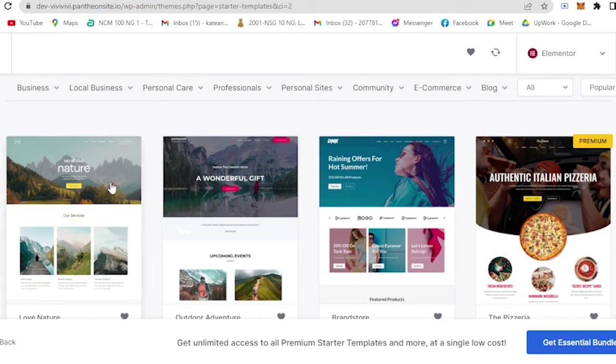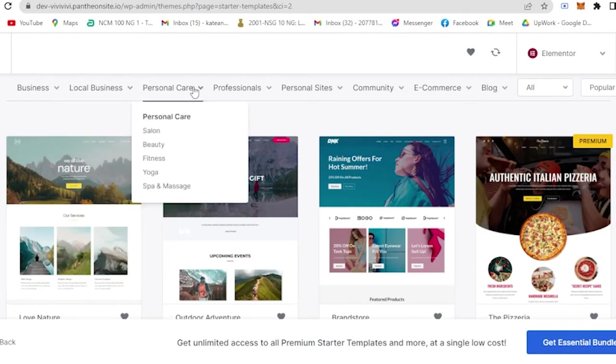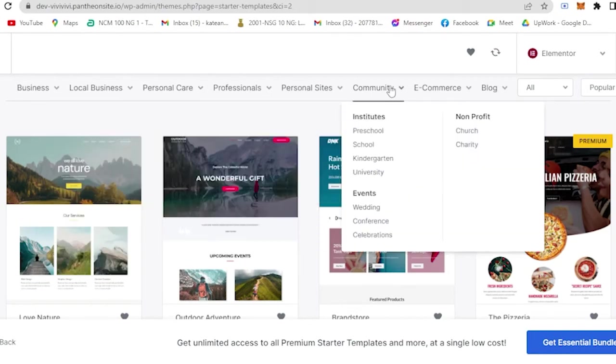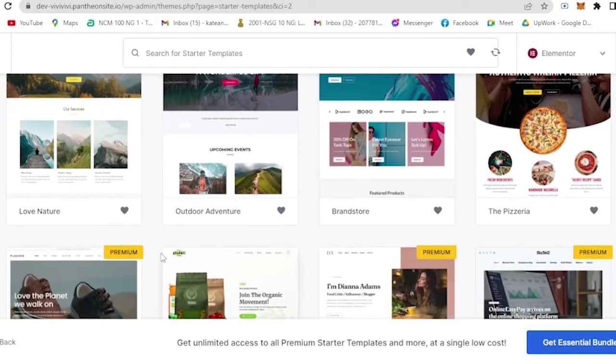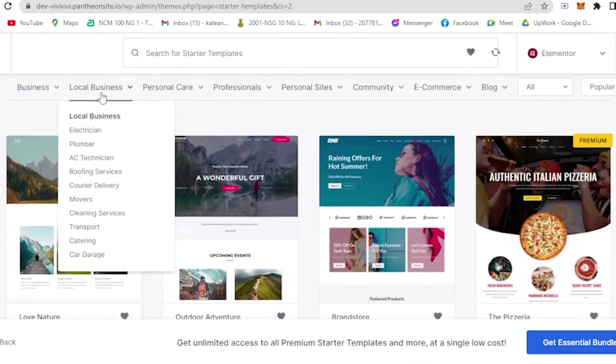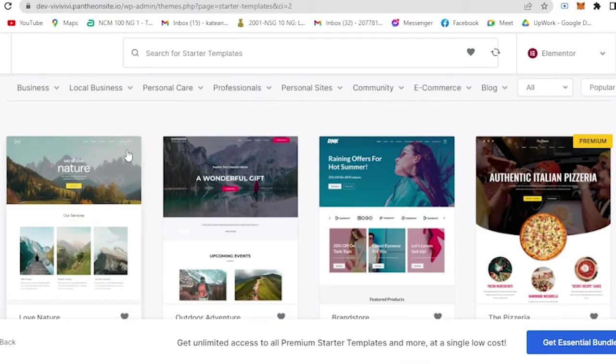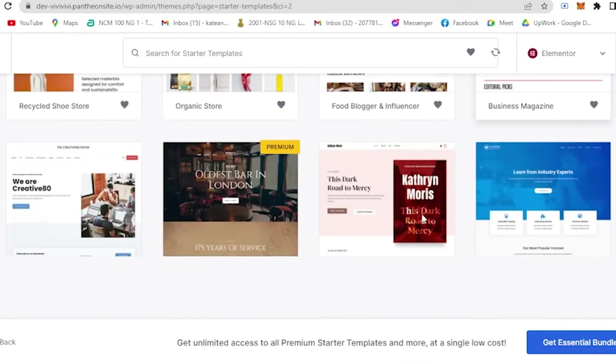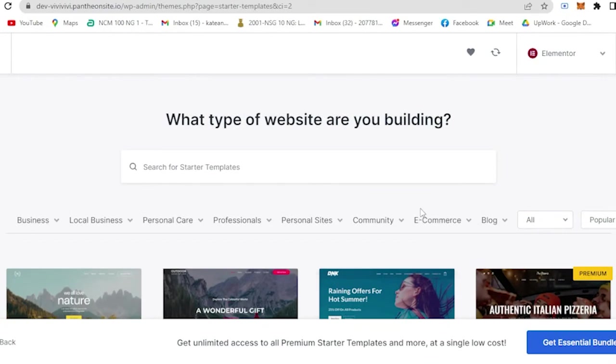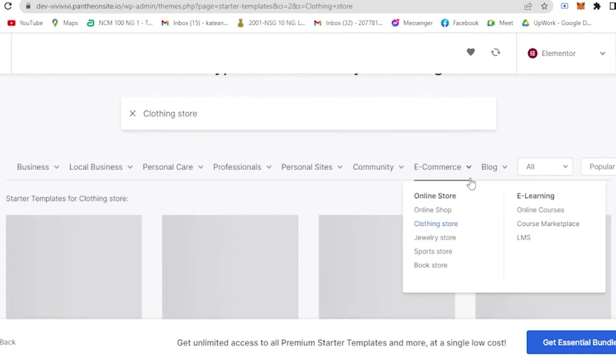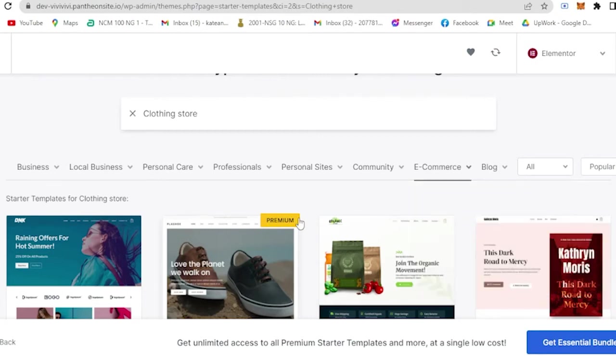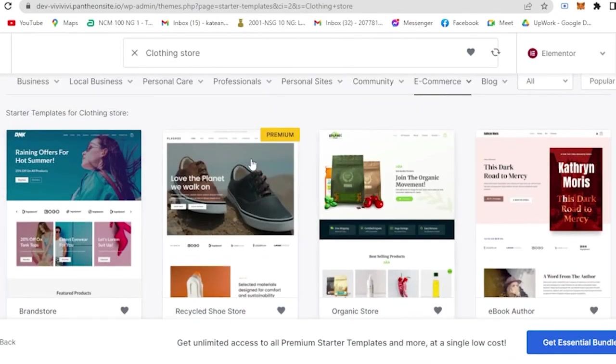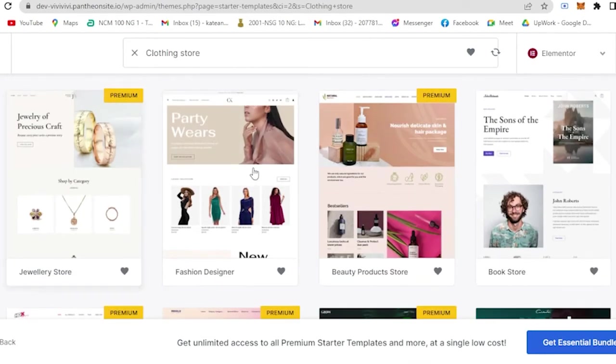Here you will see different pre-made templates for you. You have under Business, Local Business, Personal, Care, Professional, and so on and so forth. But beware of these templates that have Premium since you have to pay for that. So you can only use those templates that do not have this, such as this one, this one, and so on. And for today I'm planning to create a clothing store, so you go here to E-commerce. And under that you will see Clothing Store, and it will basically sort out templates that are related to clothing store. So as you can see here, these are the clothing store templates. I guess this would be great since it's not premium.